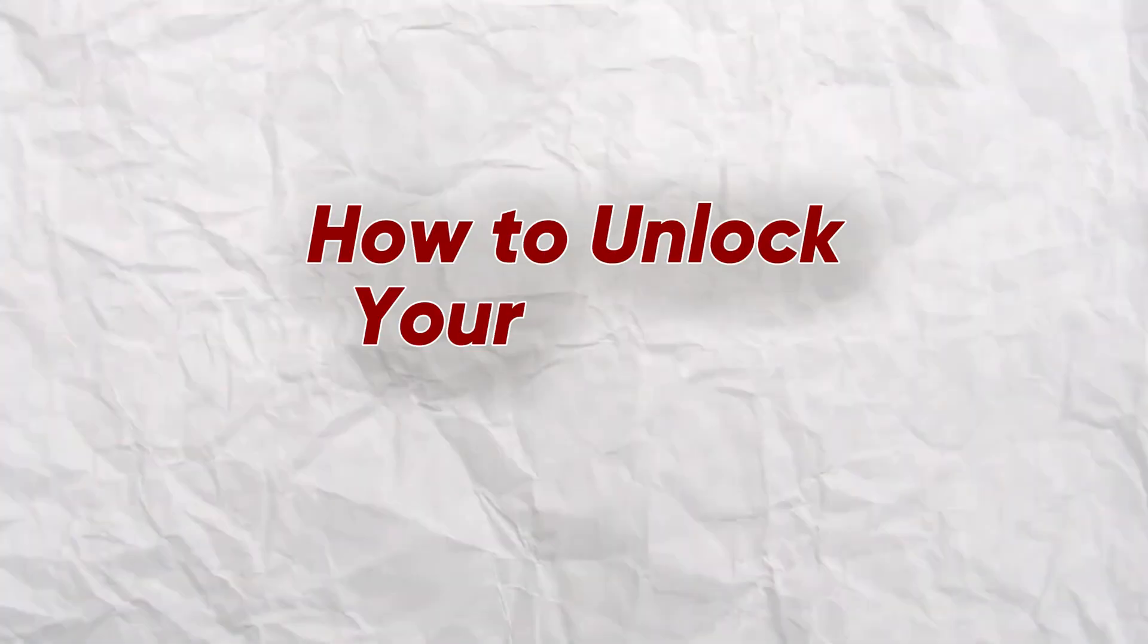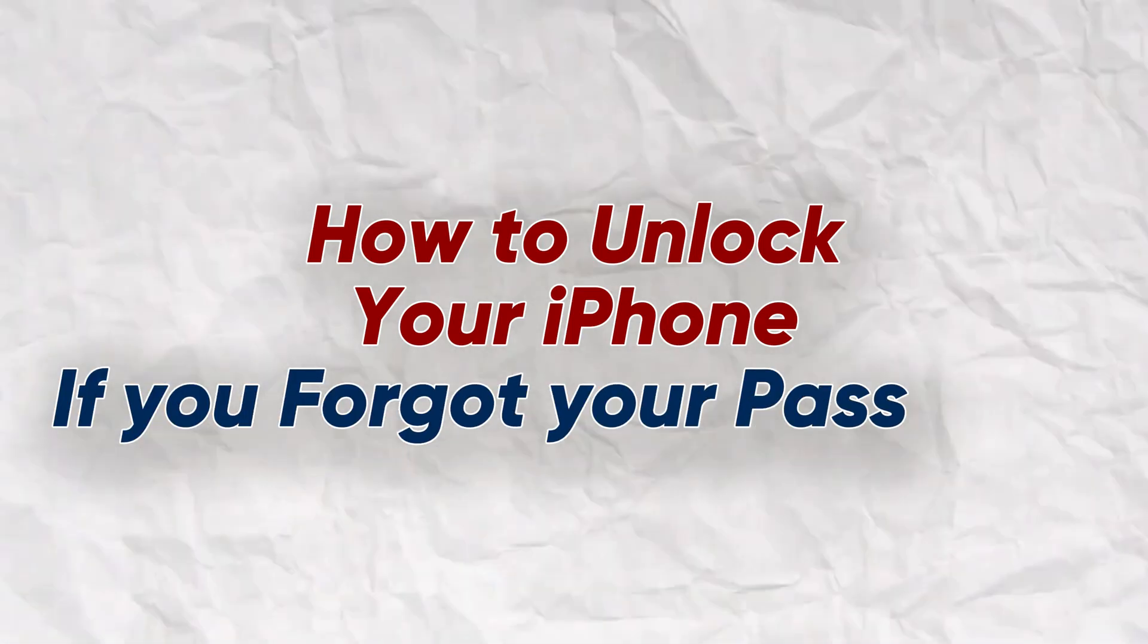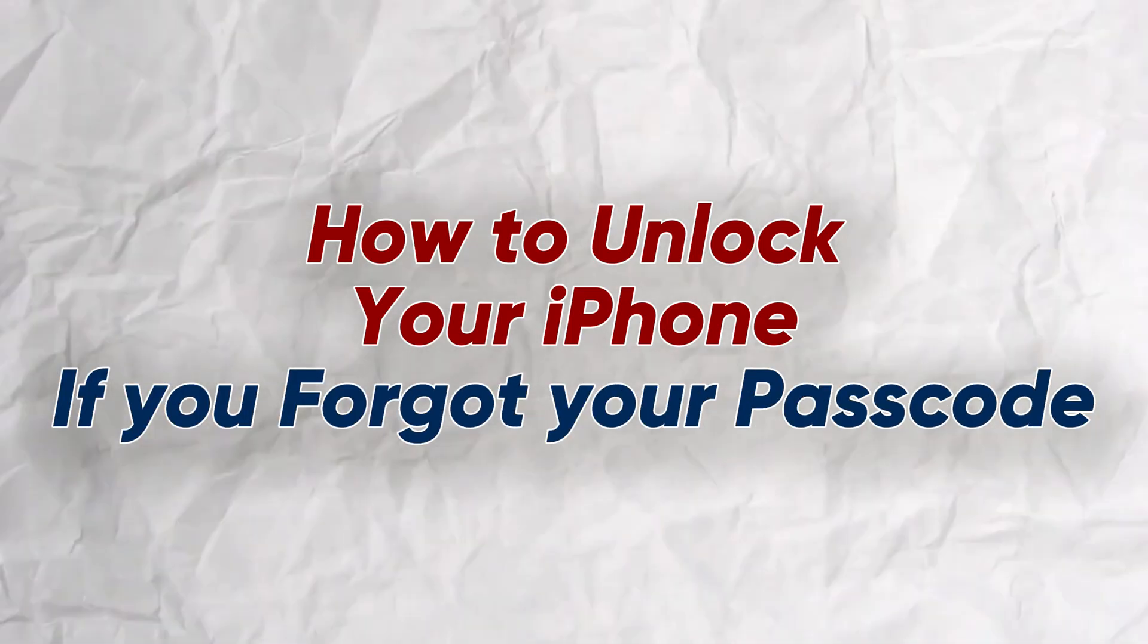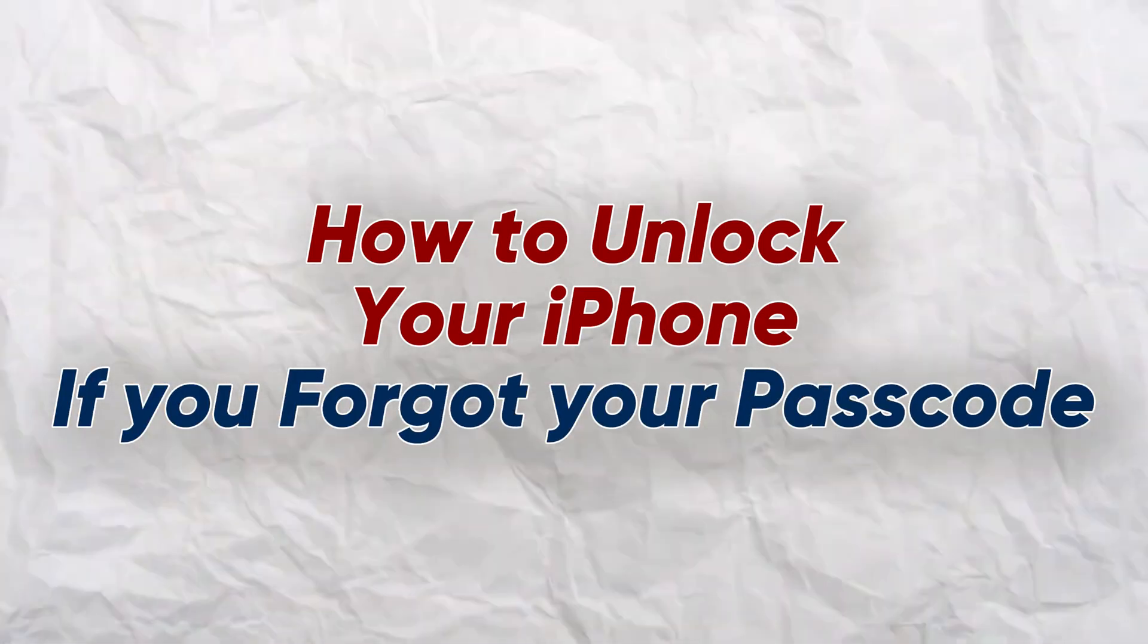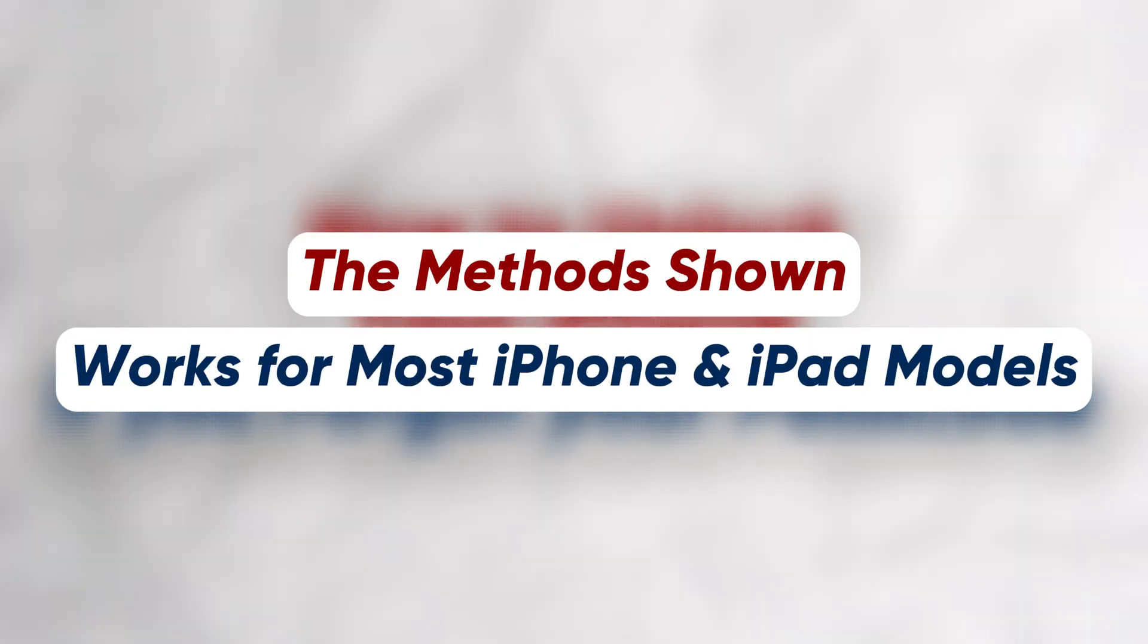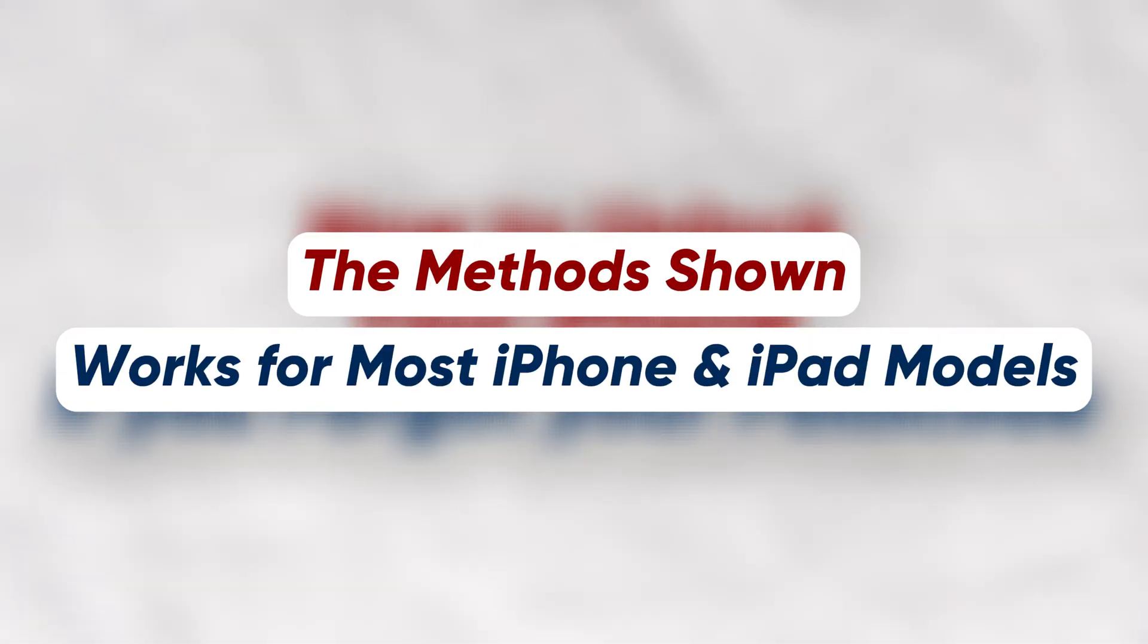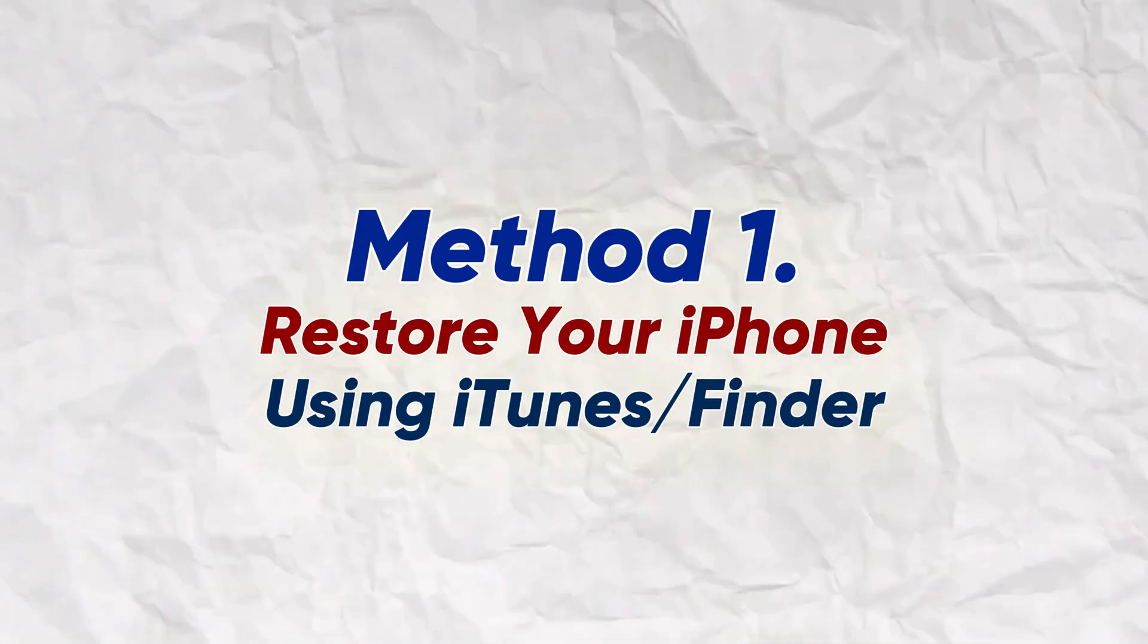In this video, I'm walking you through the steps on how to unlock your iPhone if you've forgotten the passcode. Note that the methods I will show in this video work for all iPhones and iPad models. There are three main methods we can use to solve this problem.